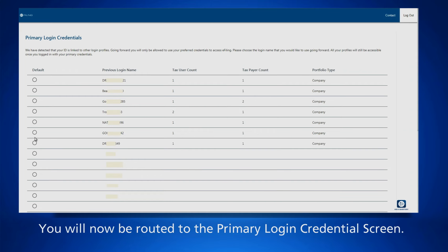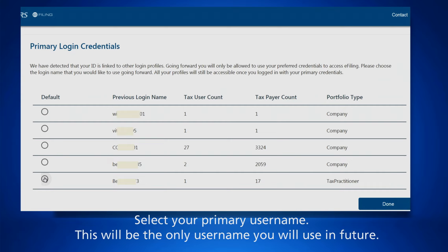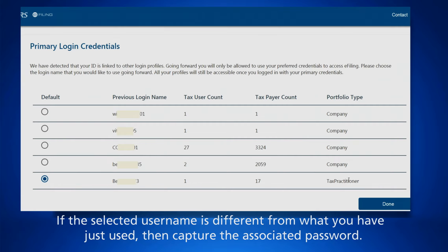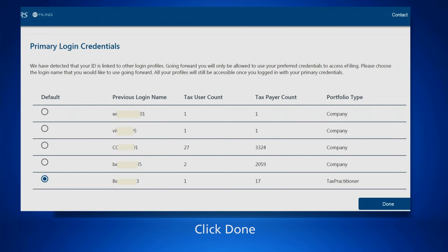You will now be routed to the primary login credentials screen. Select your primary username — this will be the only username you will use in future. If the selected username is different from what you have just used, capture the associated password, then click Done.